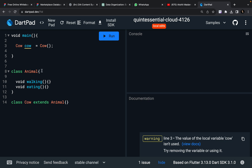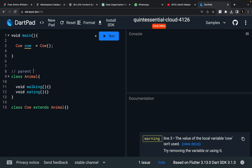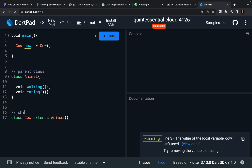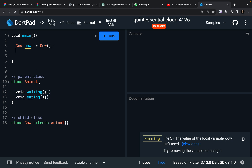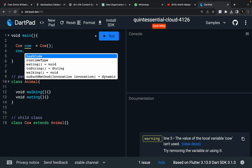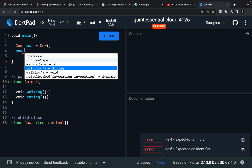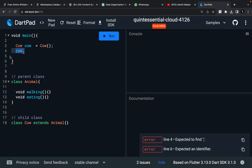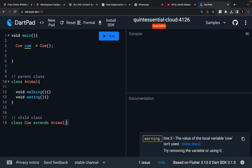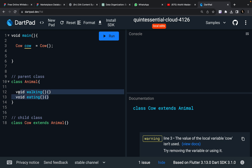So this is my parent class and this is my child class. I just wrote two methods for my parent class, and I can access these two methods — eating and walking — through the instance of my Cow class. You can see that I have not overridden these two methods in my child class.